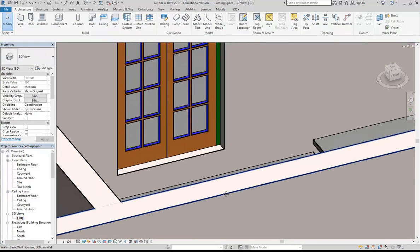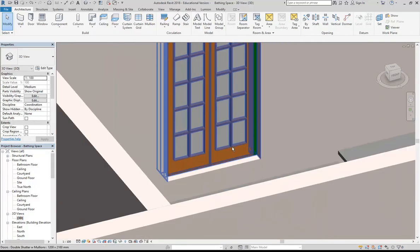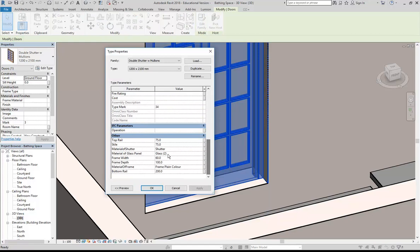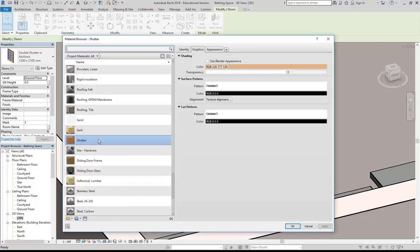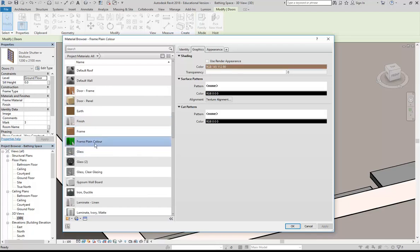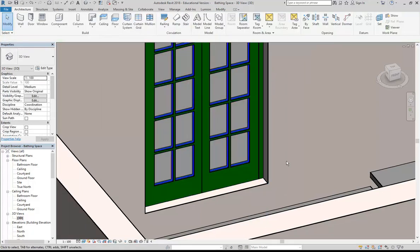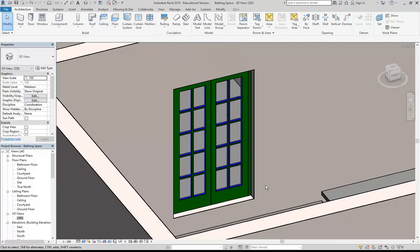You can see that my frame has changed — that's the part on the side. I'll go back, select the door again, and back to Edit Type. Scrolling down to find the other material slot — it must be Material of Shutter that's setting the main door material. I'll select that material, click Browse, find 'frame plain colour', and set the appearance. Now they're using the same material, so once you've made a material you can assign it to as many things as you like.